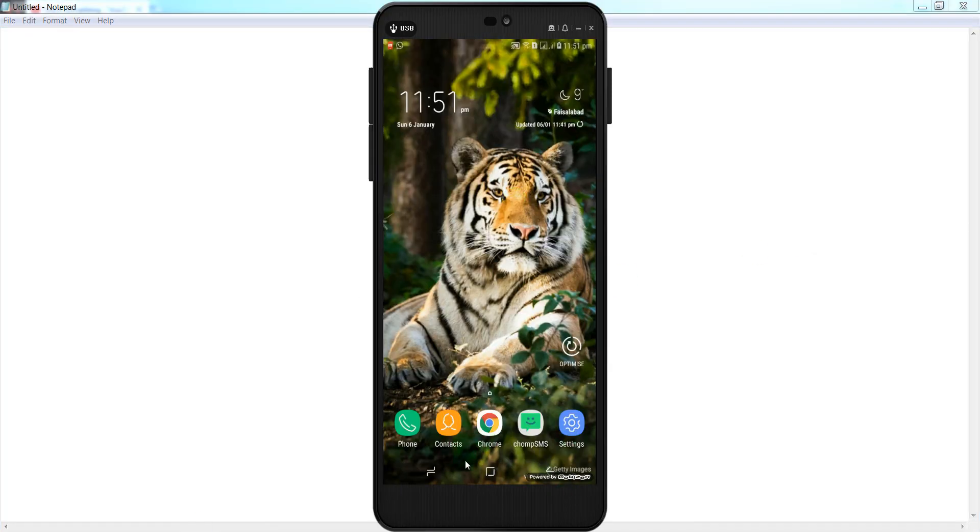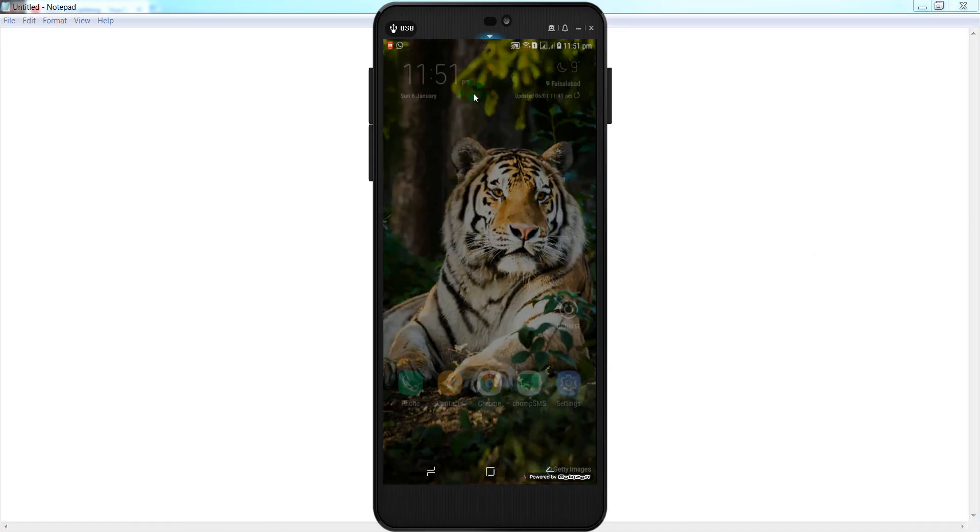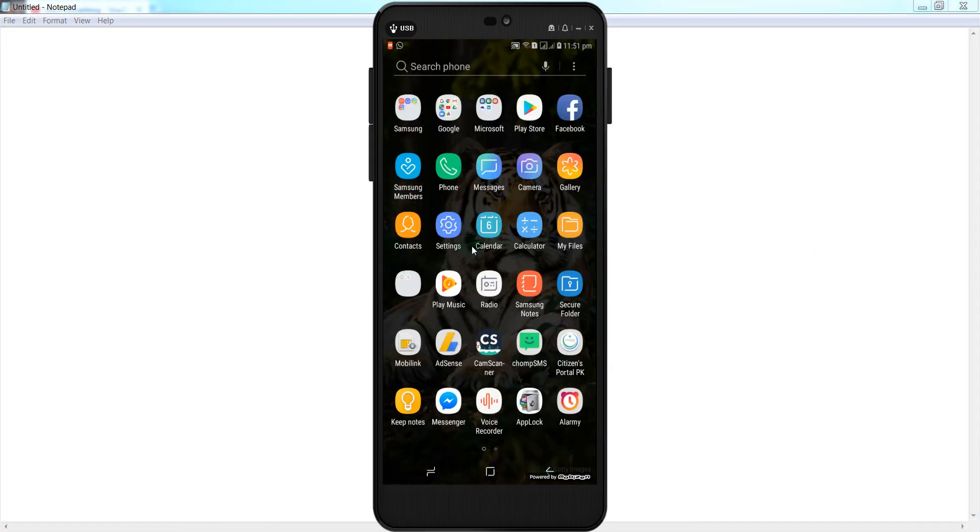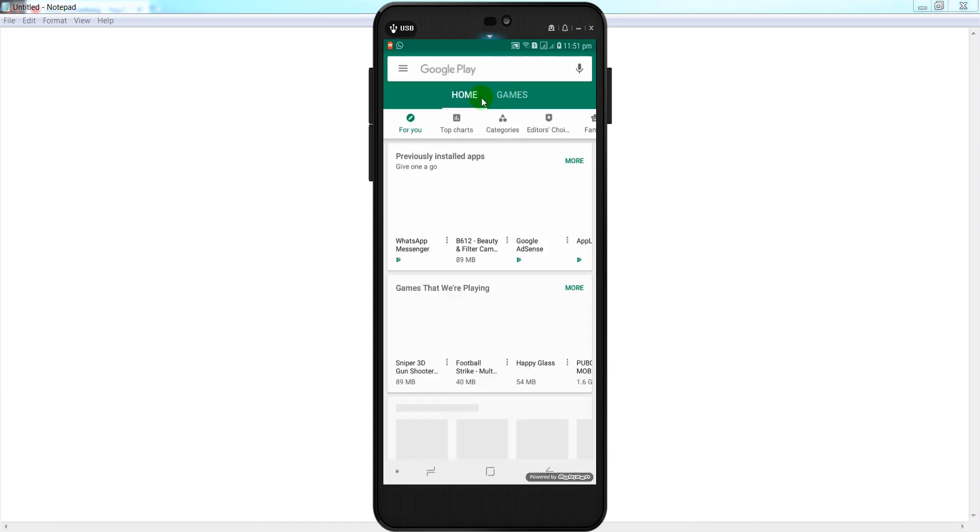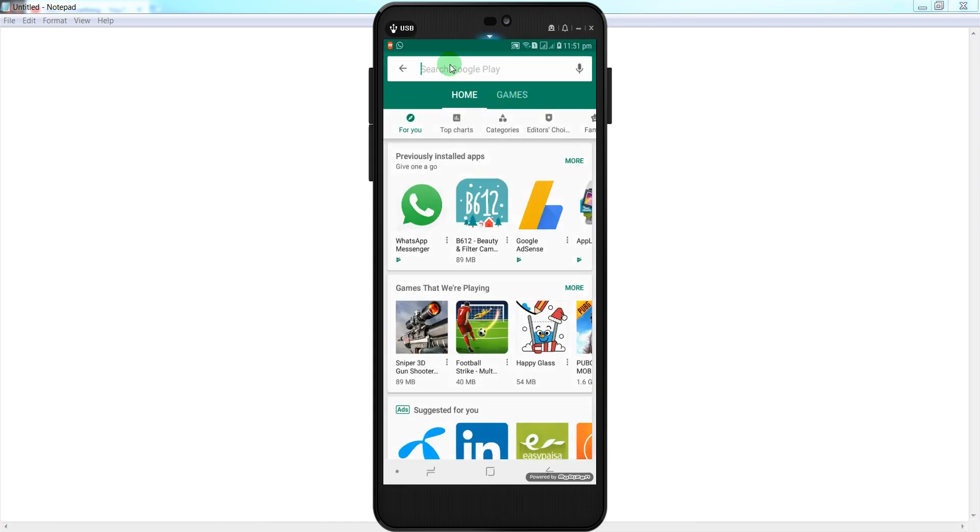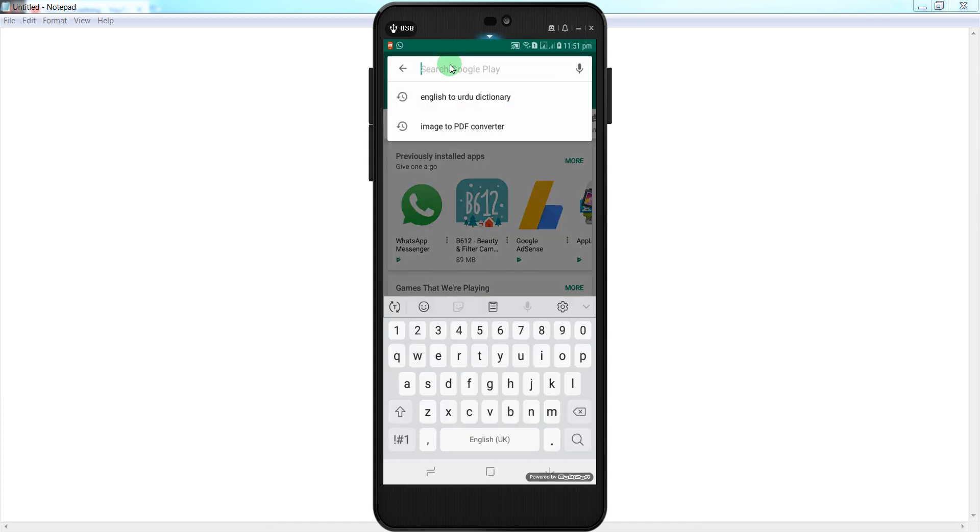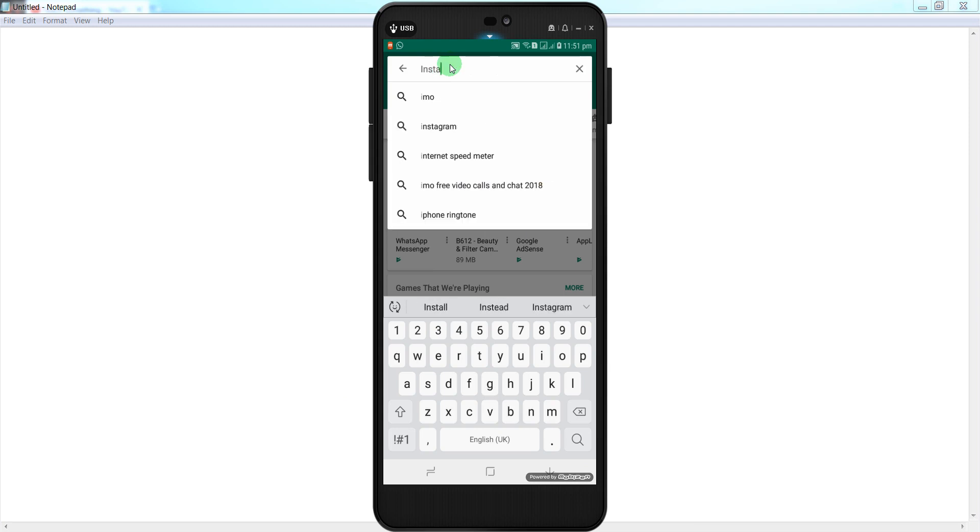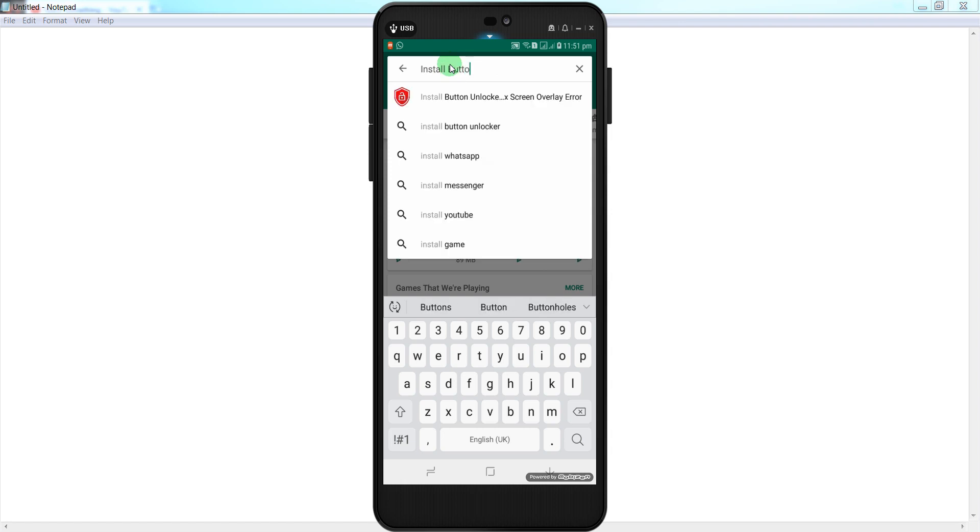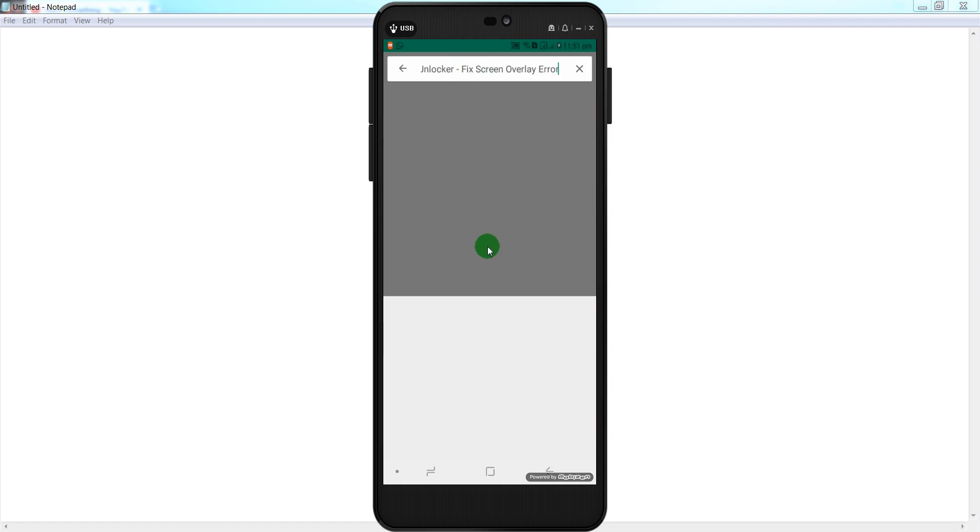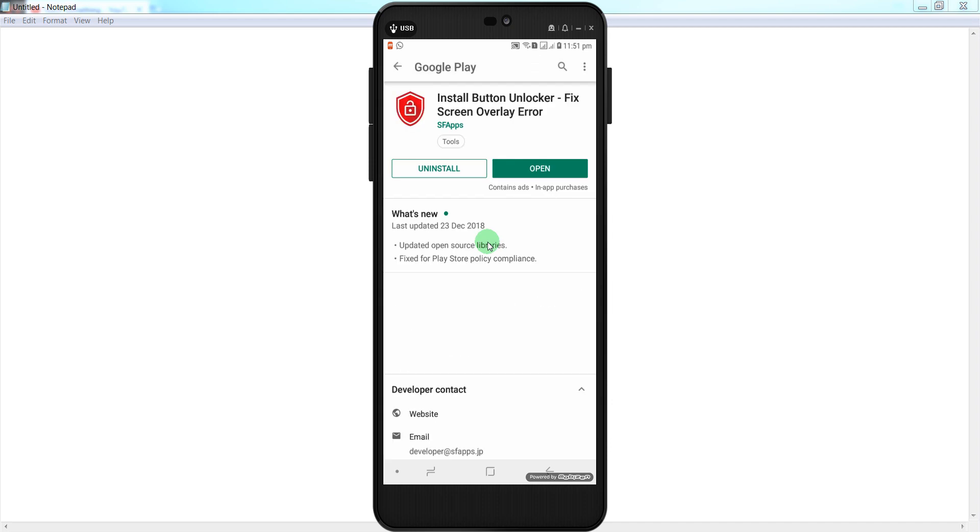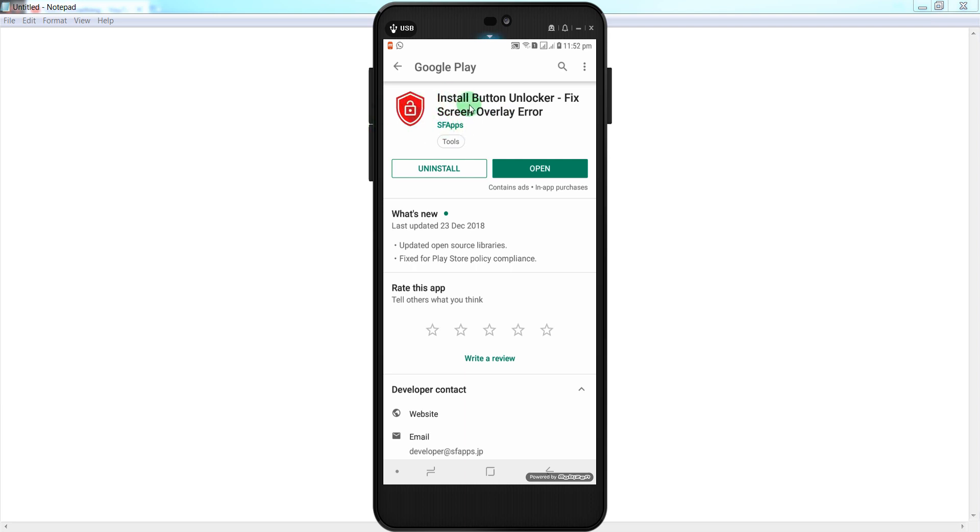And after that, go to your Google Play Store. And in the search box, type Install Button Unlocker. Now you can see this app developed by SF Apps: Install Button Unlocker - Fix Screen Overlay Error.